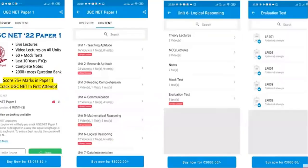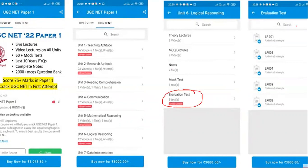Every day, based on each topic, there is an evaluation test. For today, the topic is People Development and Environment, and the test number will be 003. After the lecture, please go to this particular test and attempt it, just to understand how the topics are.